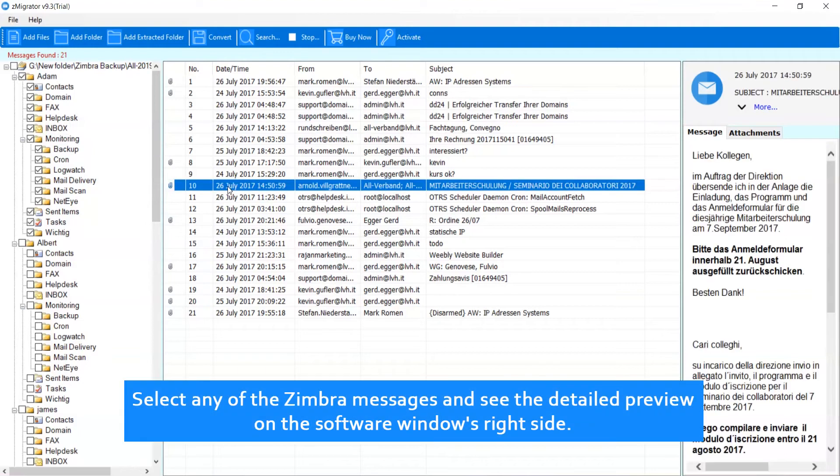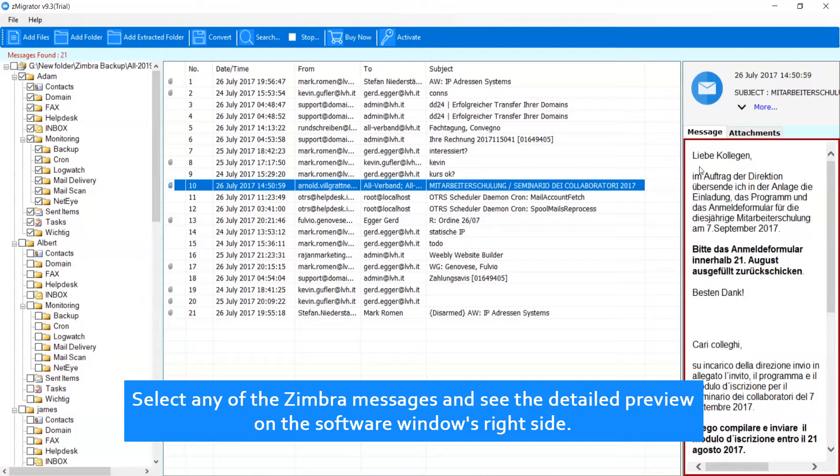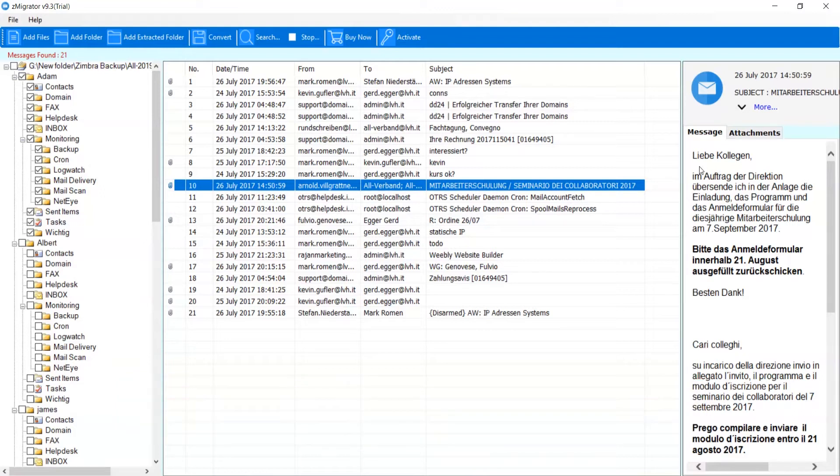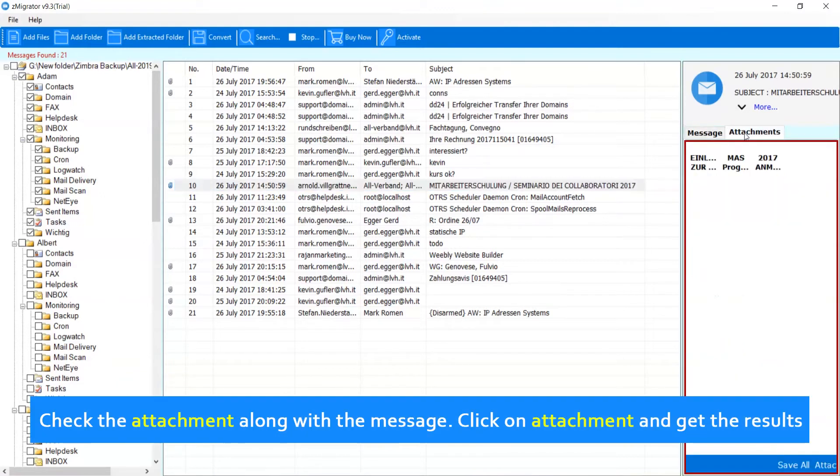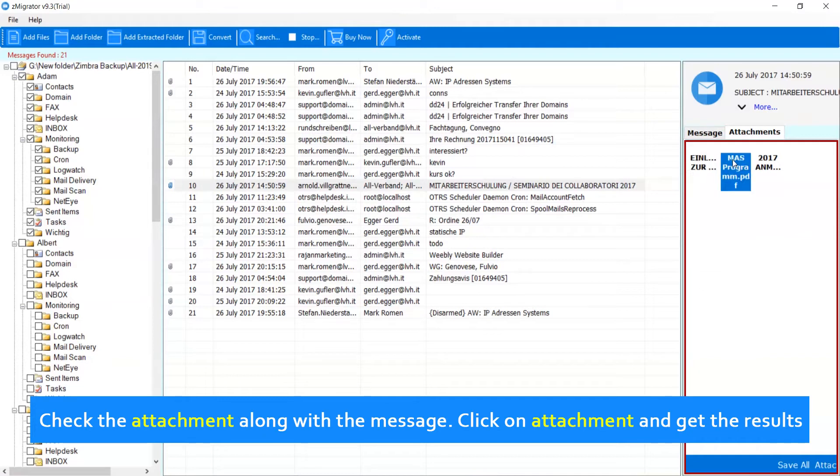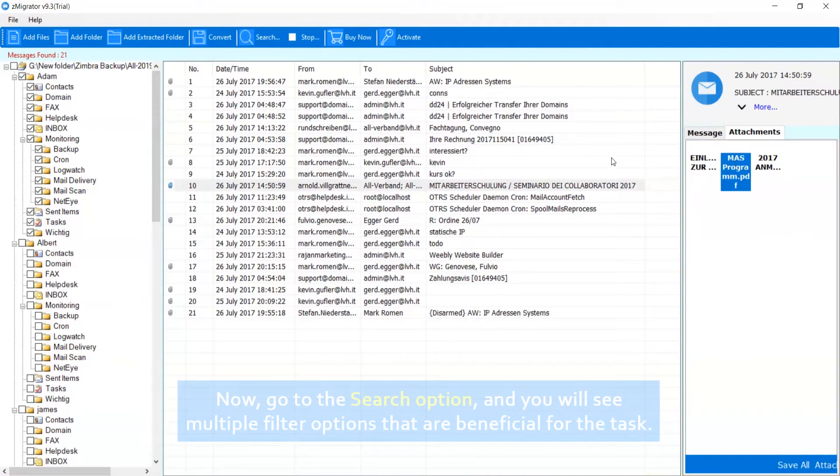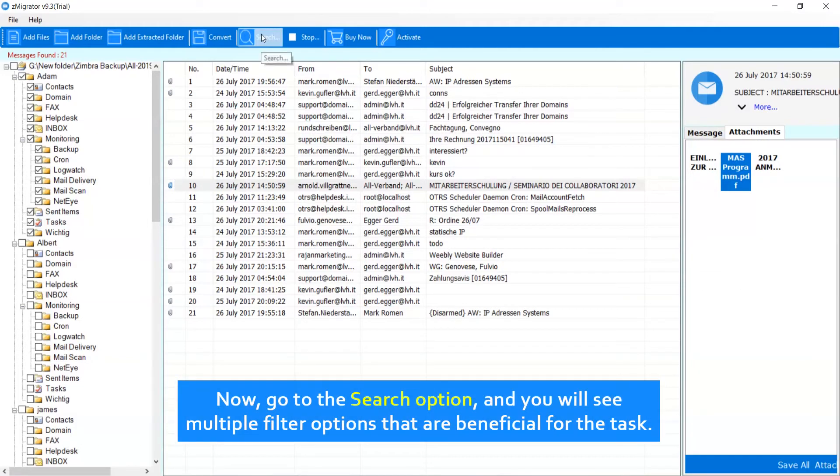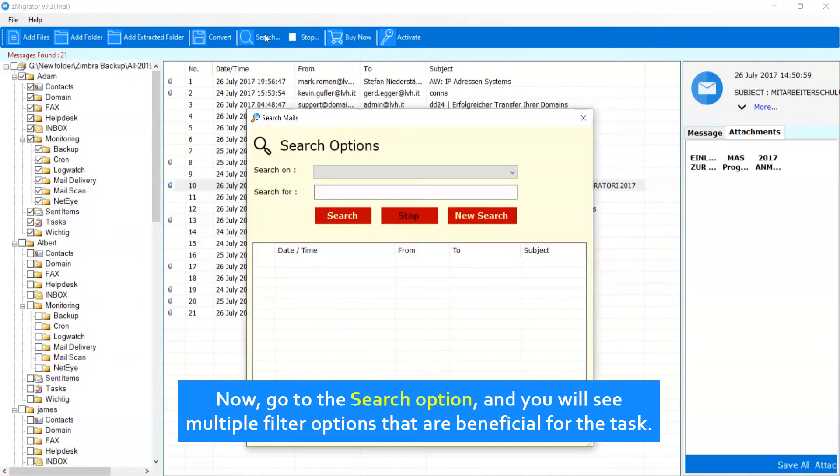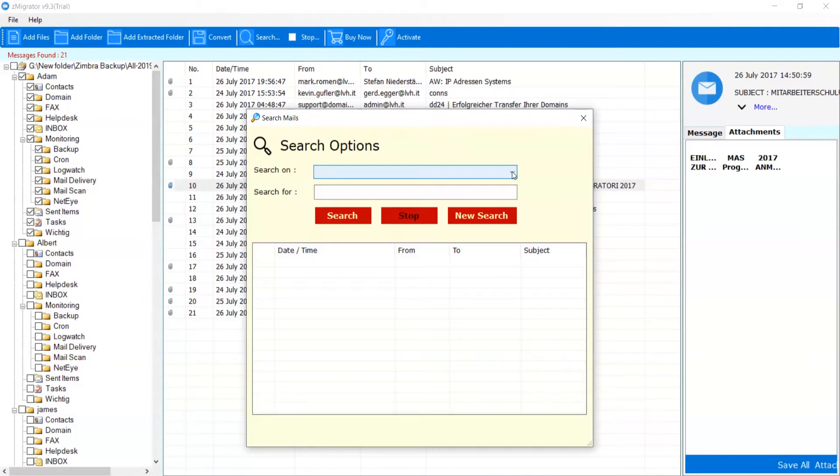Select any of the Zimbra messages and see the detailed preview on the software window's right side. Now, go to the Search option, and you will see multiple filter options that are beneficial for the task.